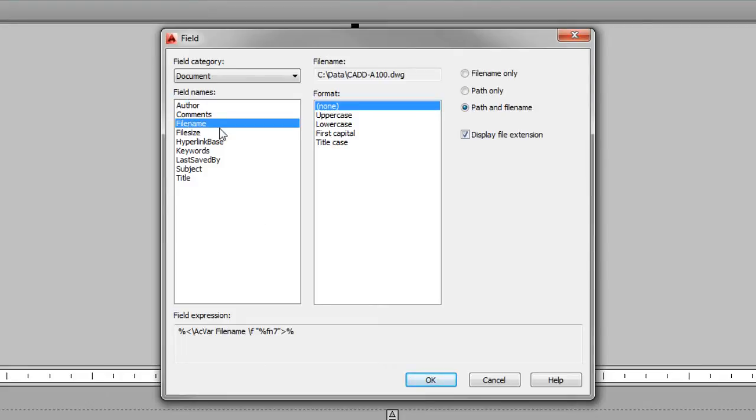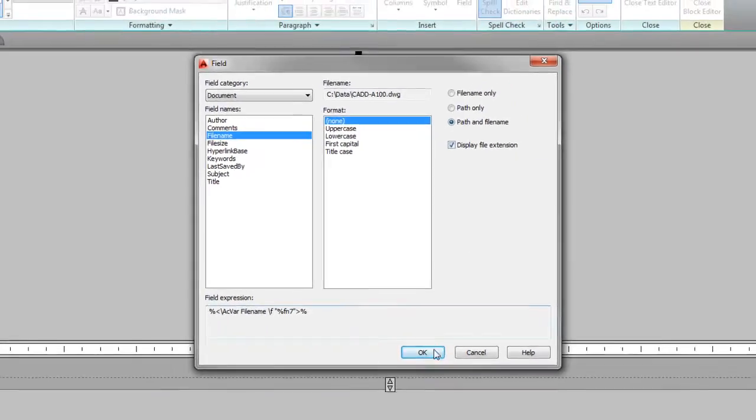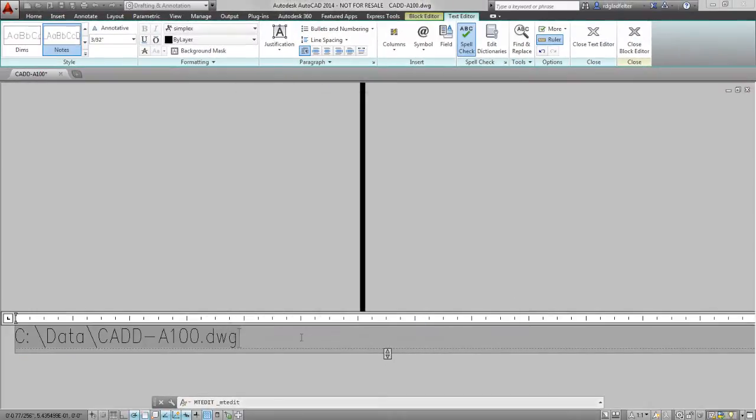So with the file name field, I'm able to include the file name only, the path only, or in my case, I want to include the path and file name in my plot stamp. So I'm simply going to say OK. And AutoCAD is going to add that information right here to that piece of multi-line text.